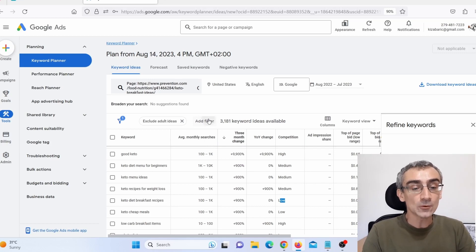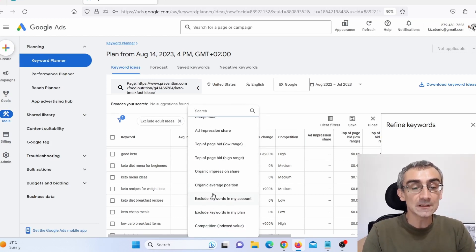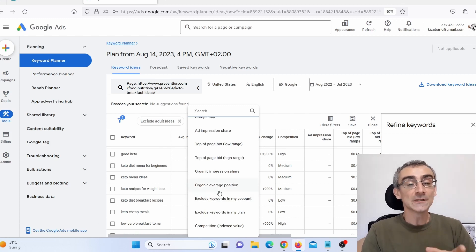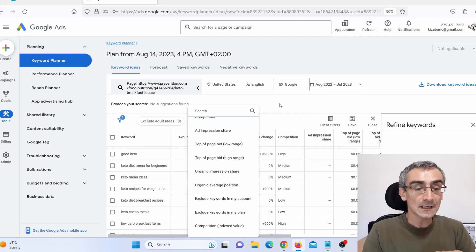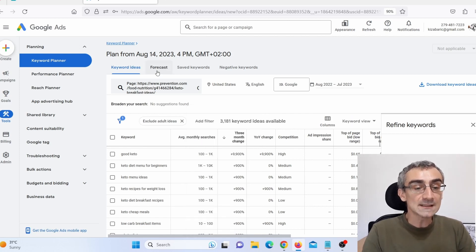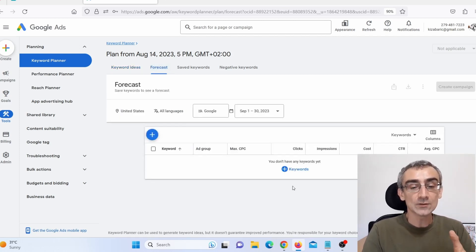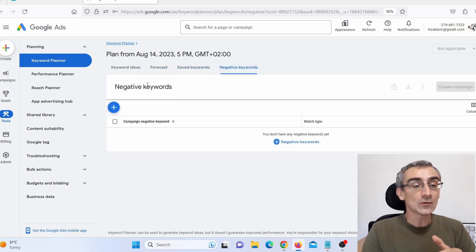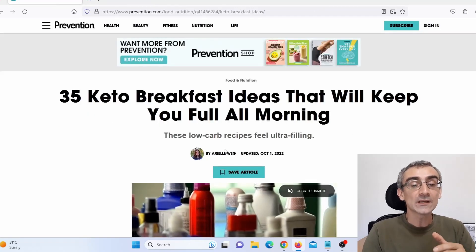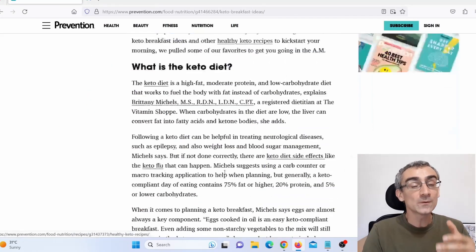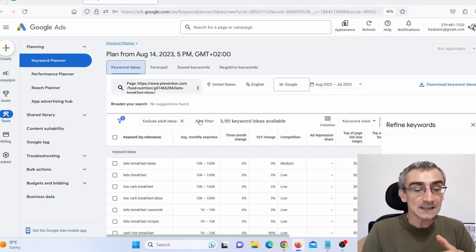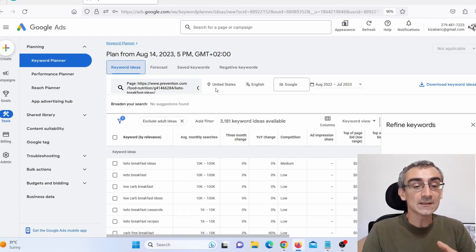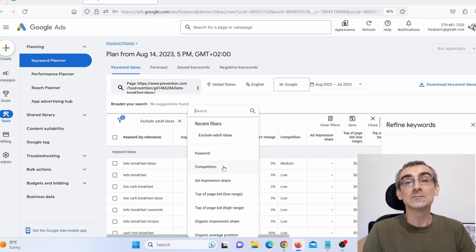You can also add more filters here. Like I said, you don't need Ahrefs or SEMrush if you learn how to use Google Keyword Planner. Here you can see other features like forecast, saved keywords, and negative keywords. You can analyze everything on this page that you are trying to outrank on Google. You can see all the keywords they are targeting, and you can add more filters by clicking here.